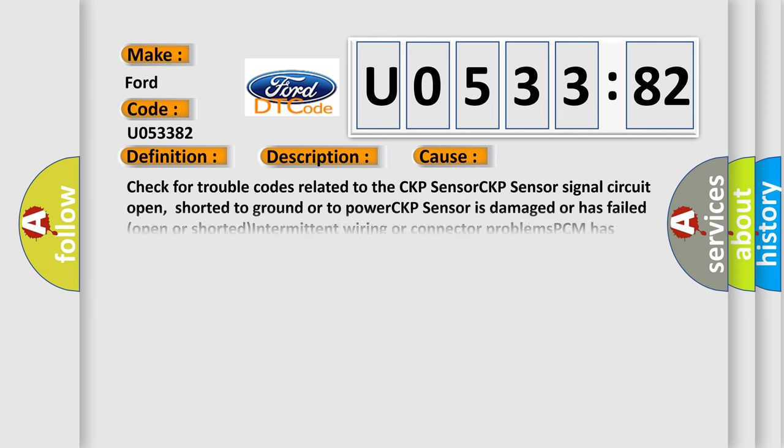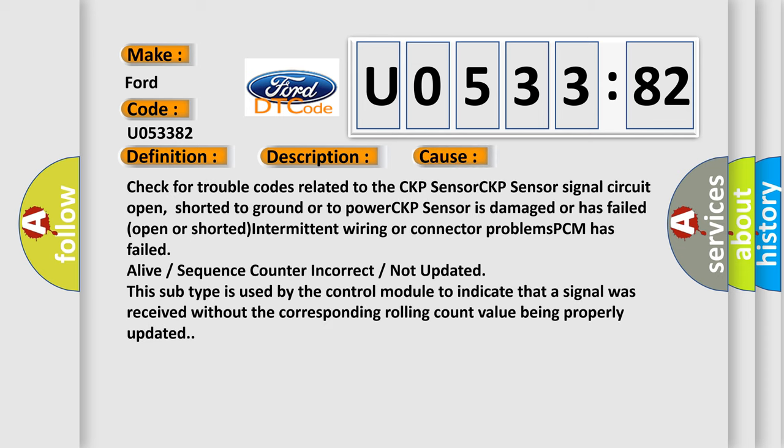This diagnostic error occurs most often in these cases. Check for trouble codes related to the CKP sensor: CKP sensor signal circuit open, shorted to ground or to power, CKP sensor is damaged or has failed, intermittent wiring or connector problems, PCM has failed, alive or sequence counter incorrect or not updated. This subtype is used by the control module to indicate that a signal was received without the corresponding rolling count value being properly updated.